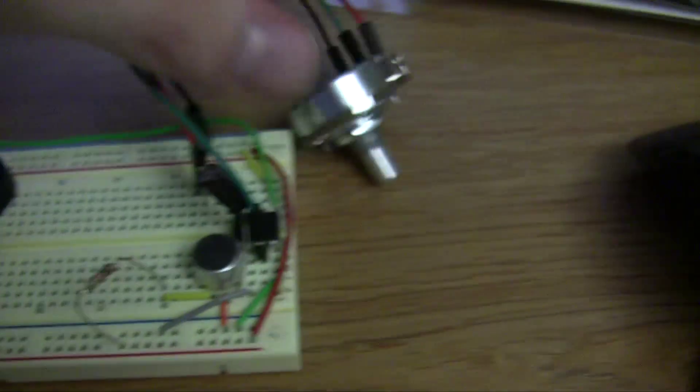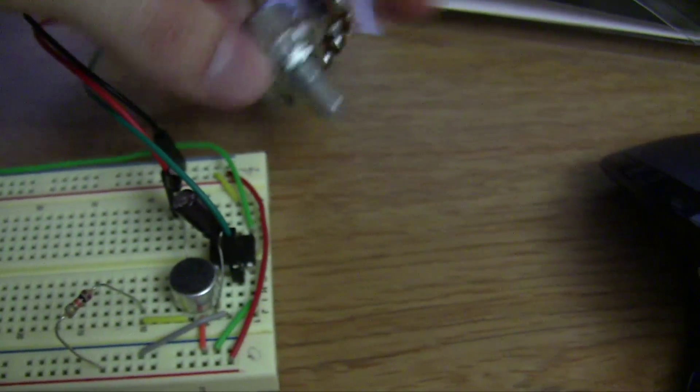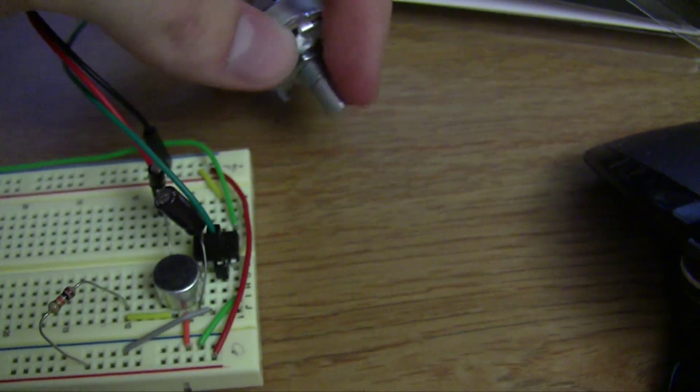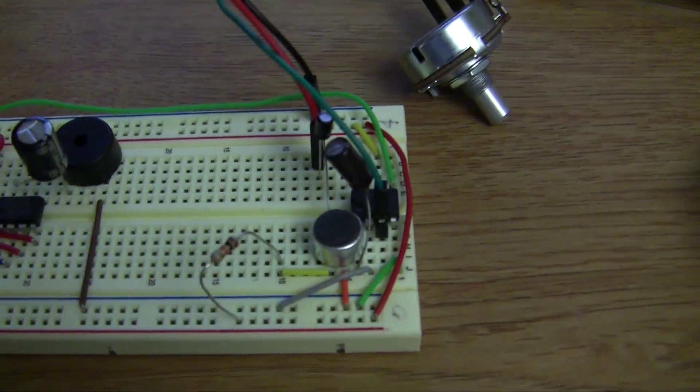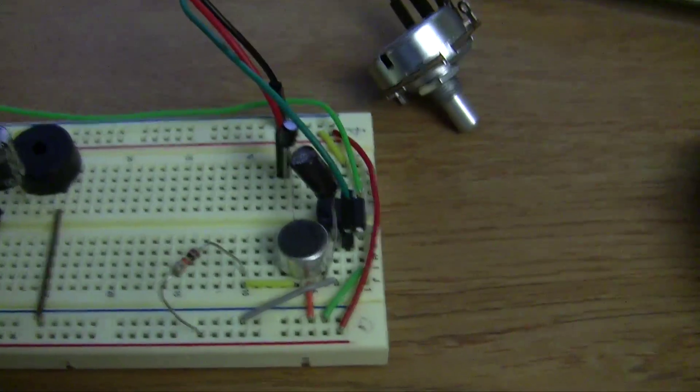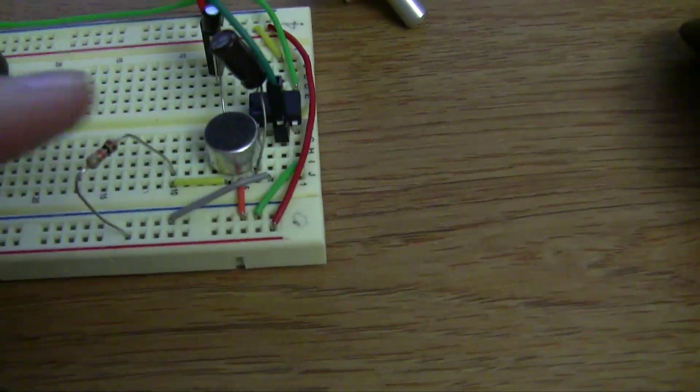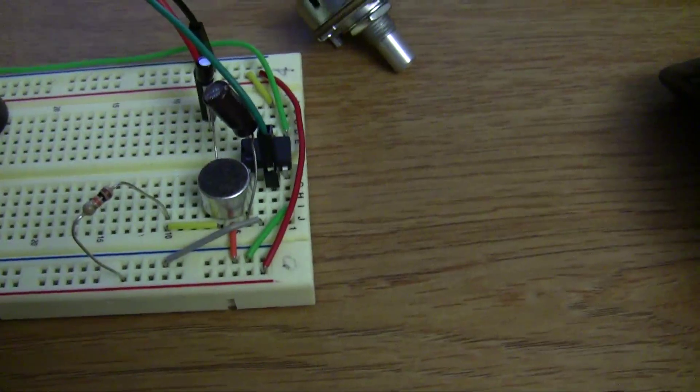You can change the gain of the amplifier using this potentiometer. I have it set about 30% right now, and this is a microphone here.